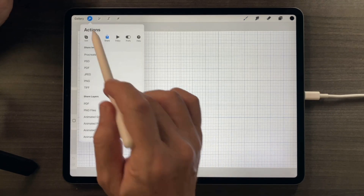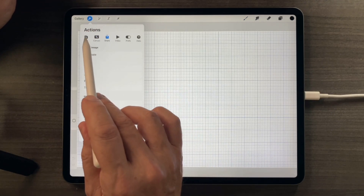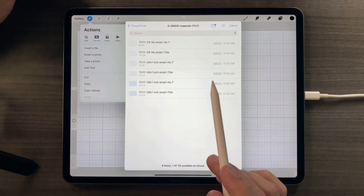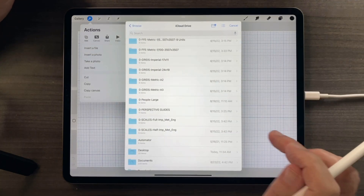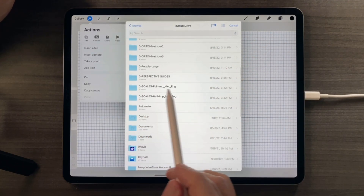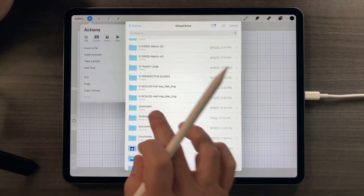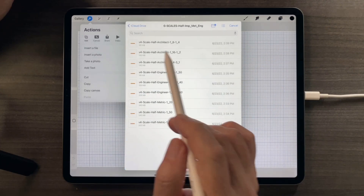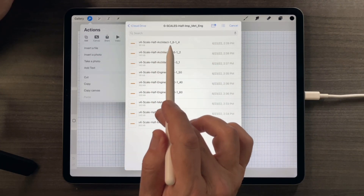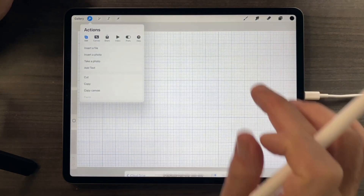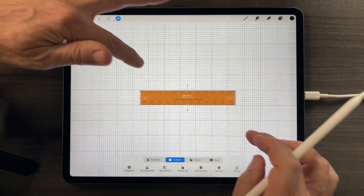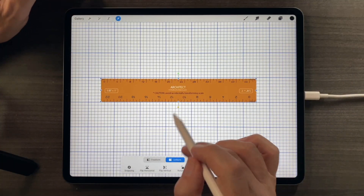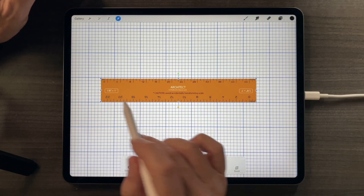So if I now tap the actions menu and tap the add button, and tap the insert a file button, I can go back to the main page of my iCloud Drive and find my imperial scales. I'll launch a half scale — the eighth and quarter inch half architect scale — and that comes in. You can see the marching ants indicating that it's ready to go.